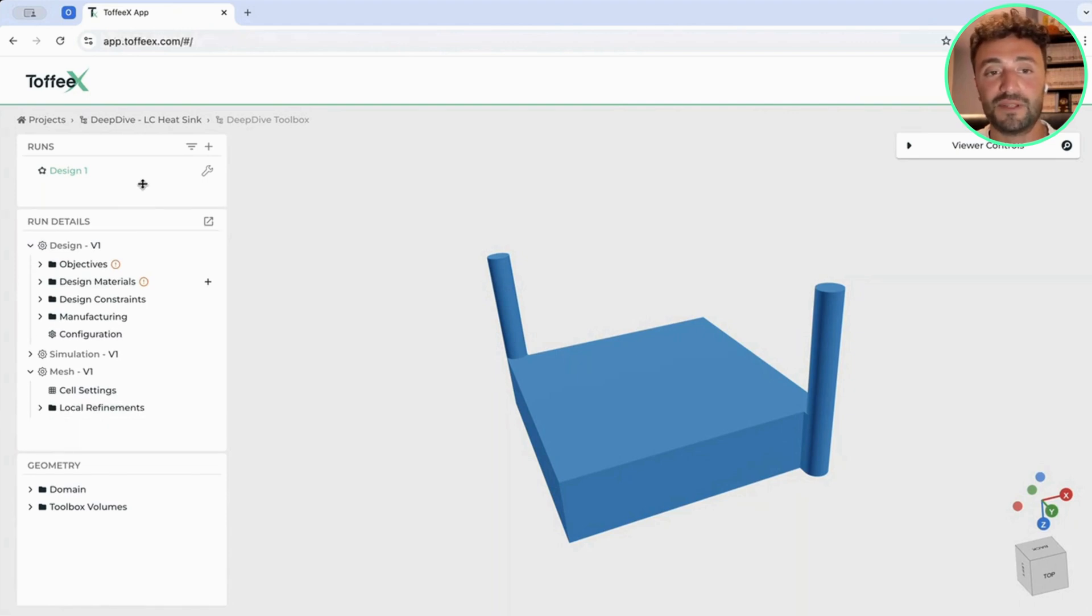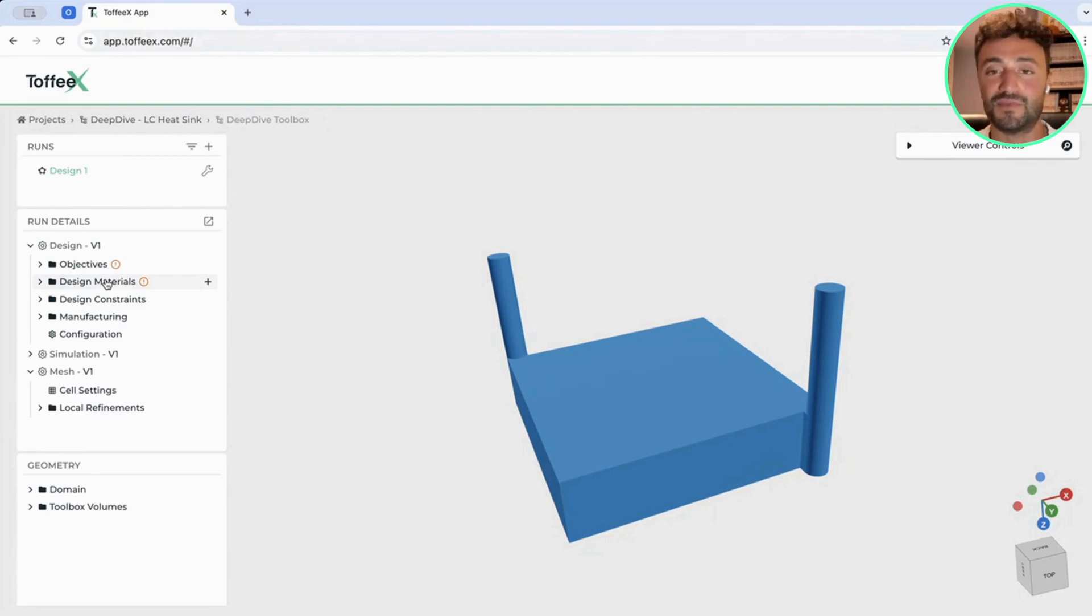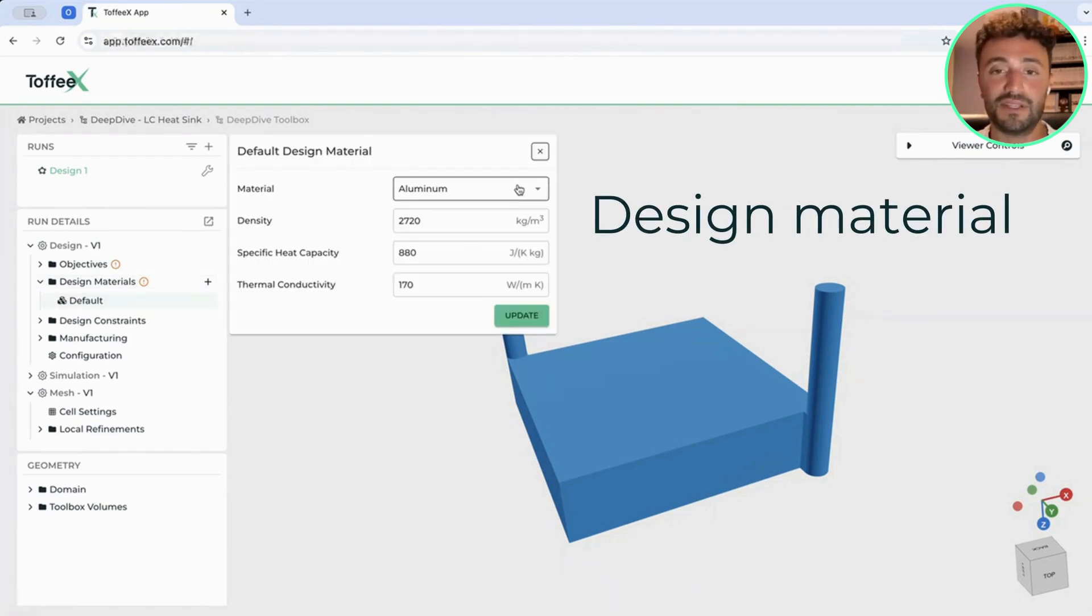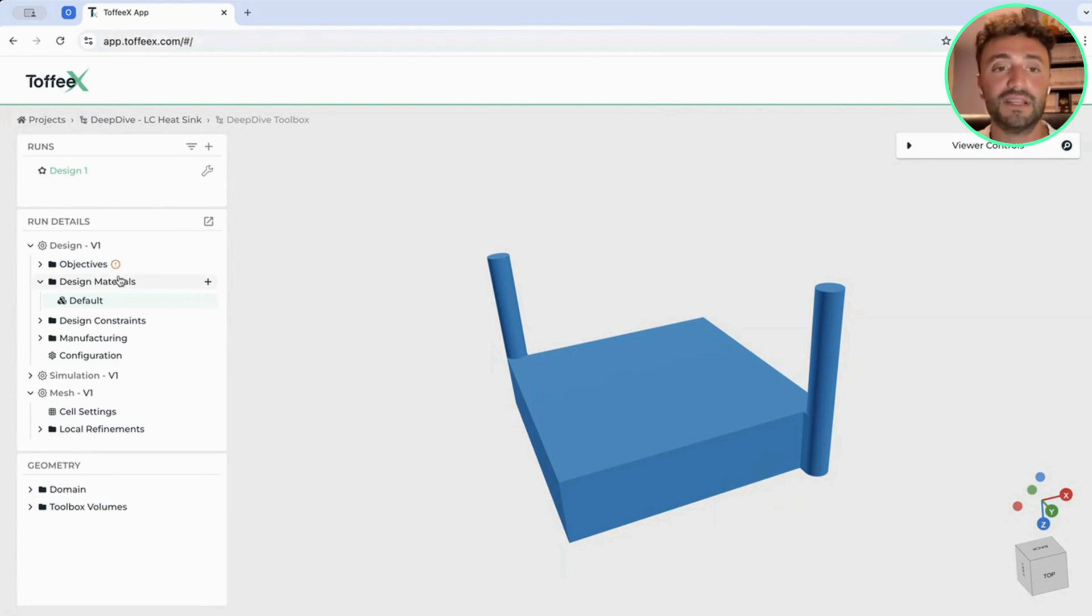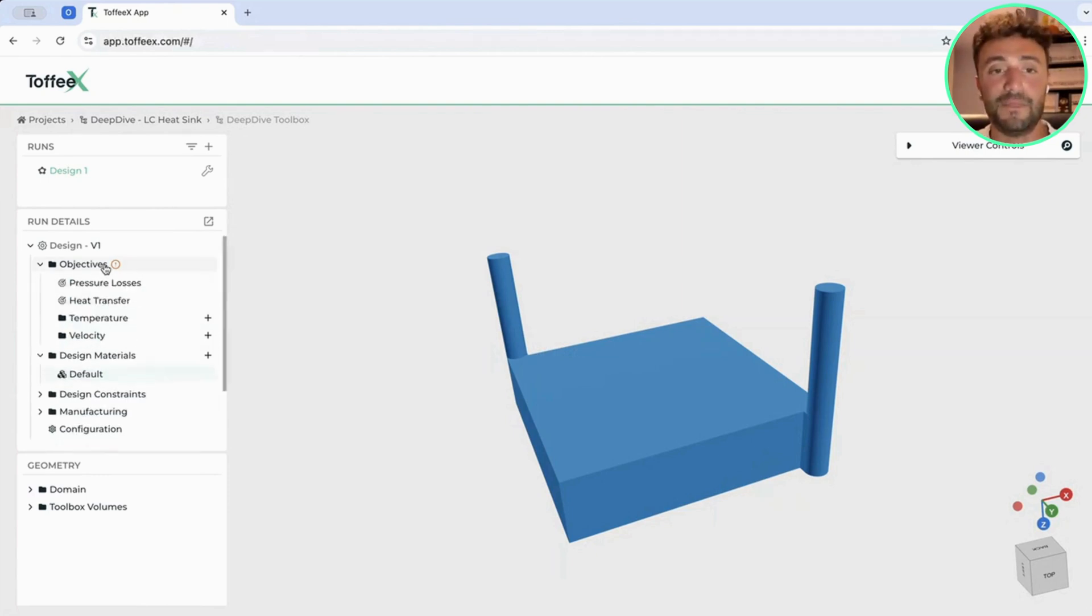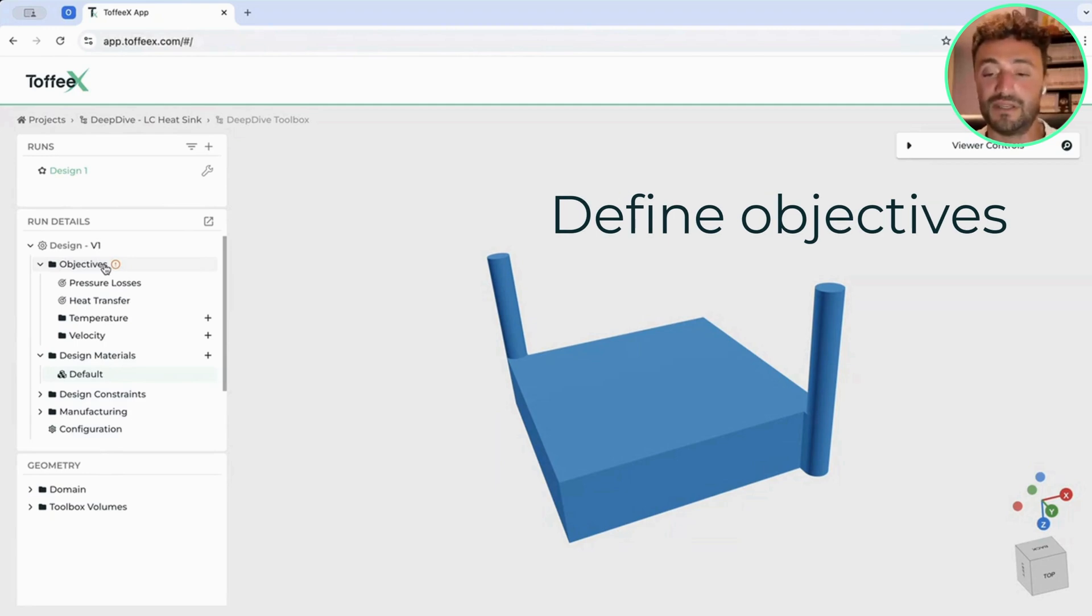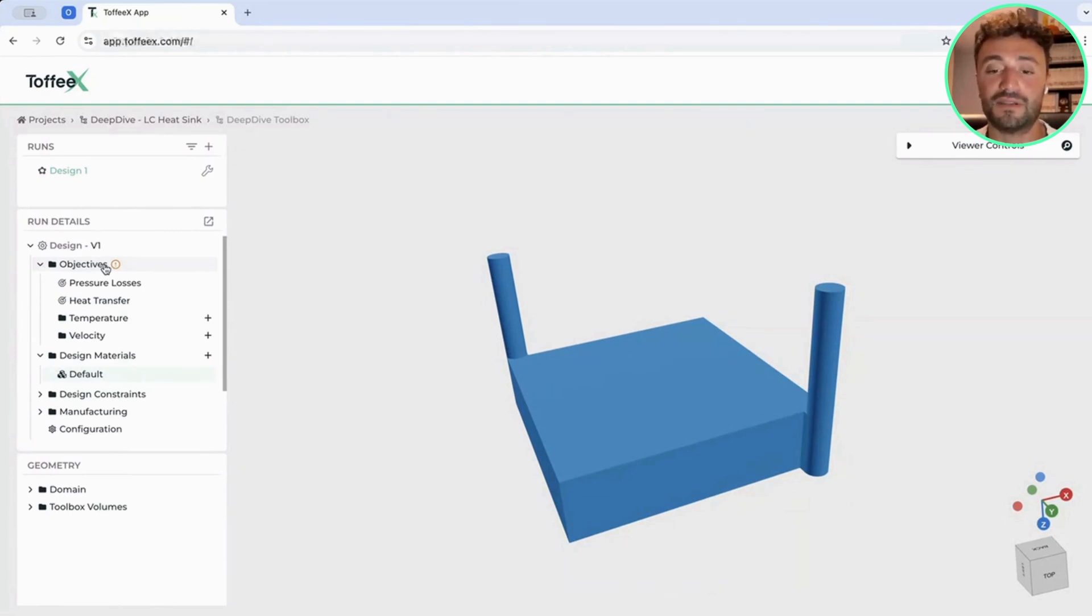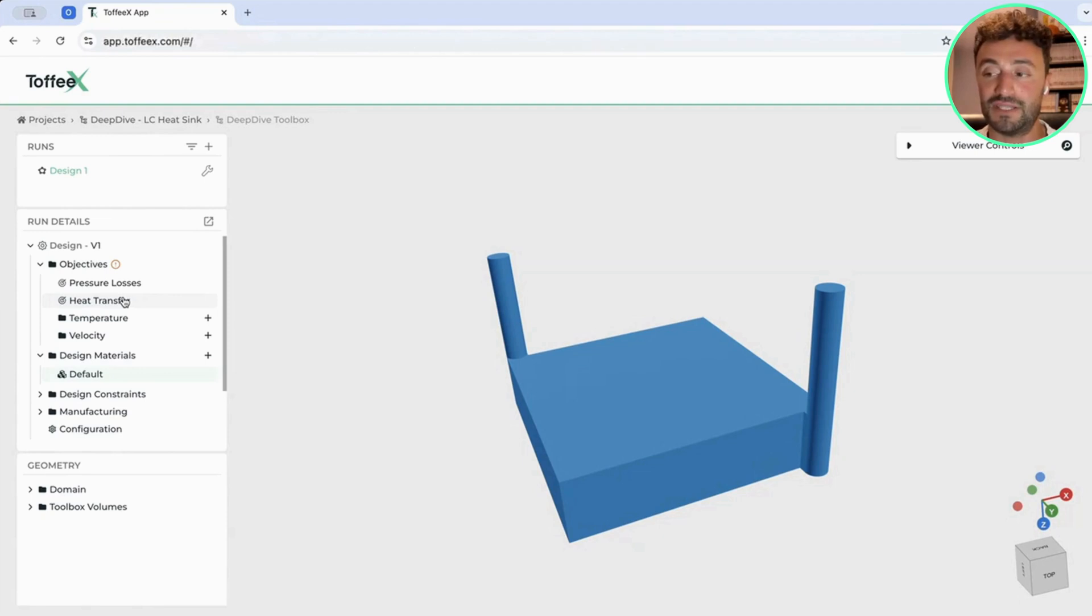Then we come to probably the most interesting part of the optimization. Here is where we define the settings for our design. We have a few parameters we have to always input for the software to successfully run a design. The first one is the material. In this case, we will be selecting a default aluminum and click on Update. And then on the objective is where we define how the optimization should be carried out. Toffex is a software to maximize the fluid and thermal efficiency of a device. So what we want to combine is something which is minimizing the pressure drops, so we want to minimize how much energy we need to pump the fluid from the system, but also at the same time to maximize the heat transfer.